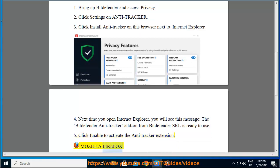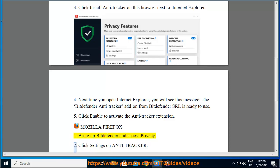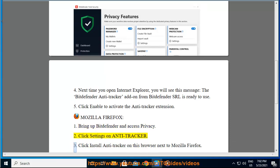Mozilla Firefox: 1. Bring up Bitdefender and access Privacy. 2. Click Settings on Antitracker. 3. Click Install Antitracker on this browser next to Mozilla Firefox.